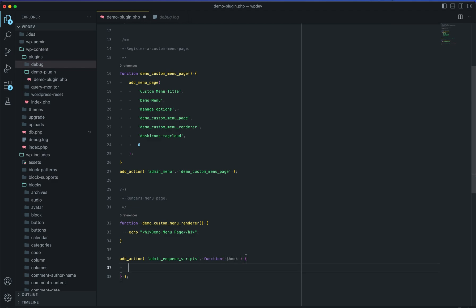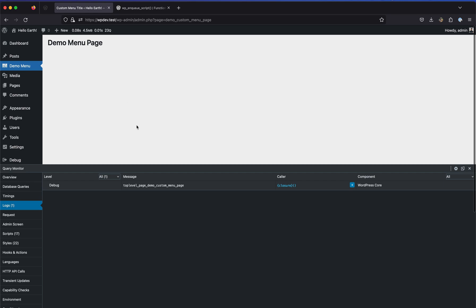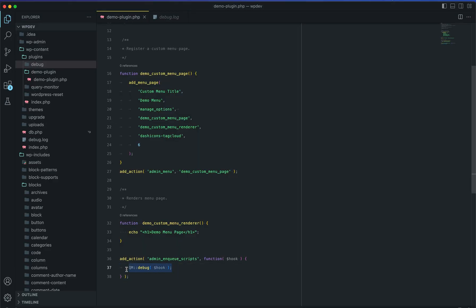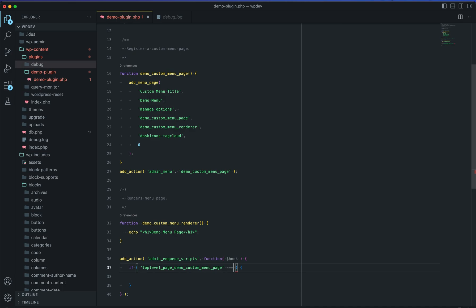I'll give it a hook variable because it has that property available. I'm also using Query Monitor, so I'll use it to view what the hook value is for the page. Using qm_debug and supplying the hook variable, if we go to that page we can see in the logs the variable state is 'toplevel_page_demo-custom-menu-page'. So let me remove that debug call and put it in a conditional.